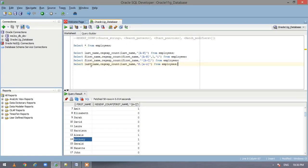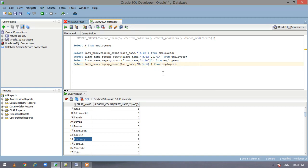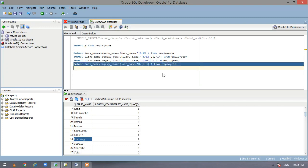So here we are extracting the last name and regex count of the last name. If it starts with K, then some character and then any character from A to Z. Let us see what we get here.